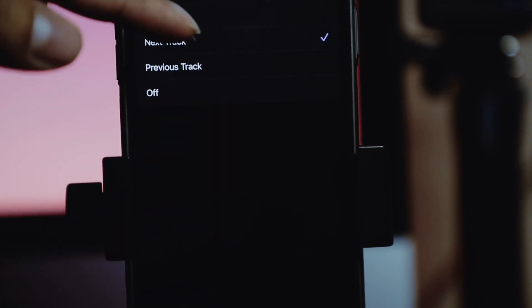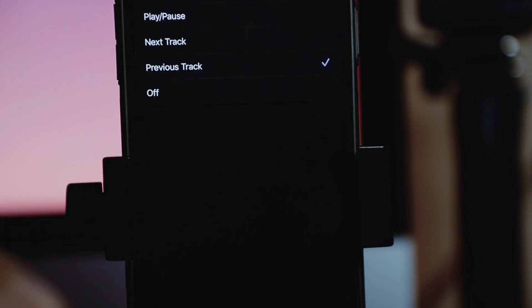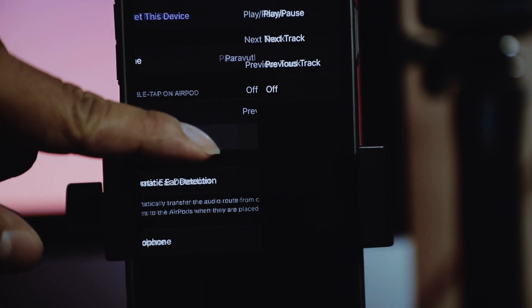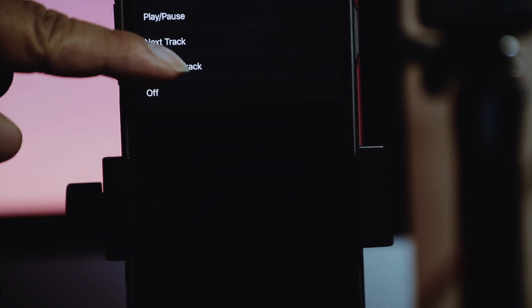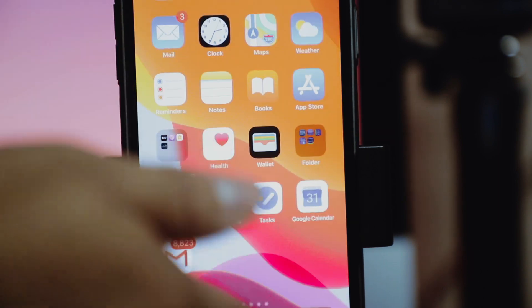I set the left AirPod to Previous Track and the right AirPod to Next Track. So now I have already set the left to go back and the right to move to next. Let me test this on YouTube.